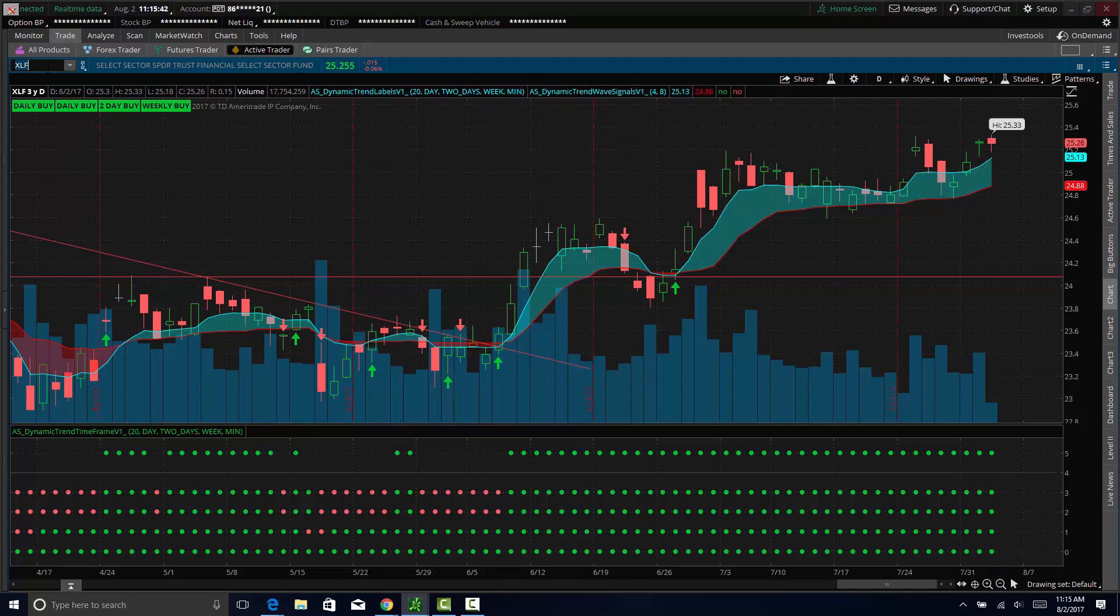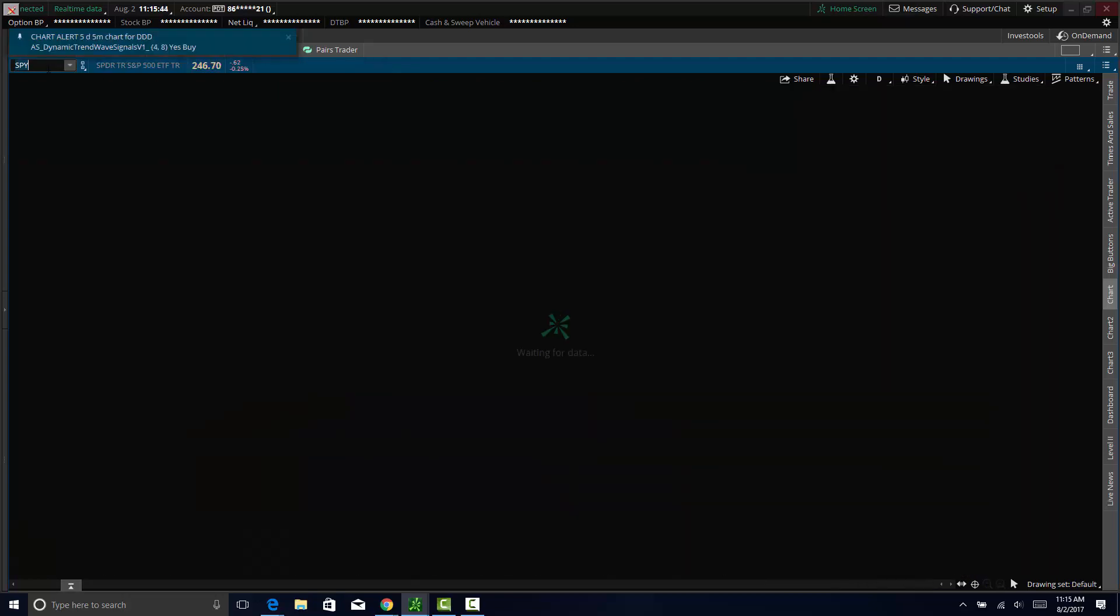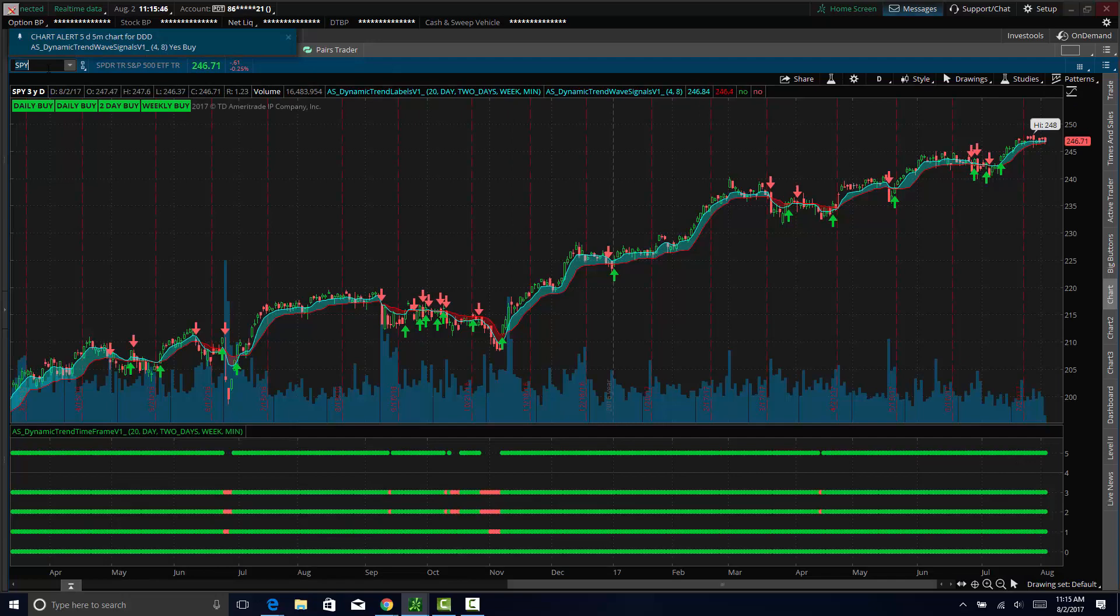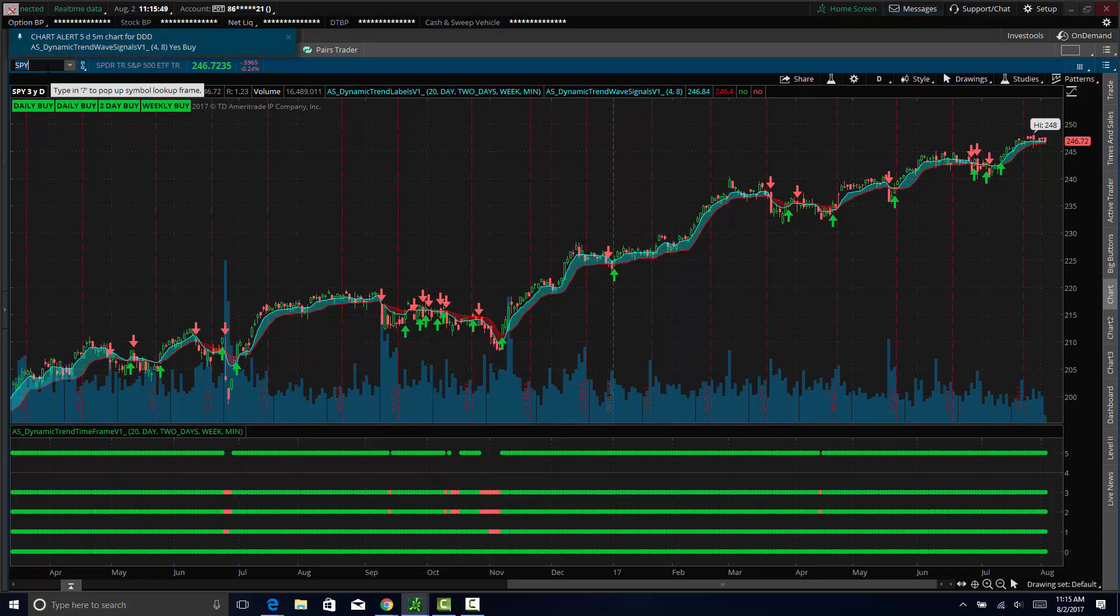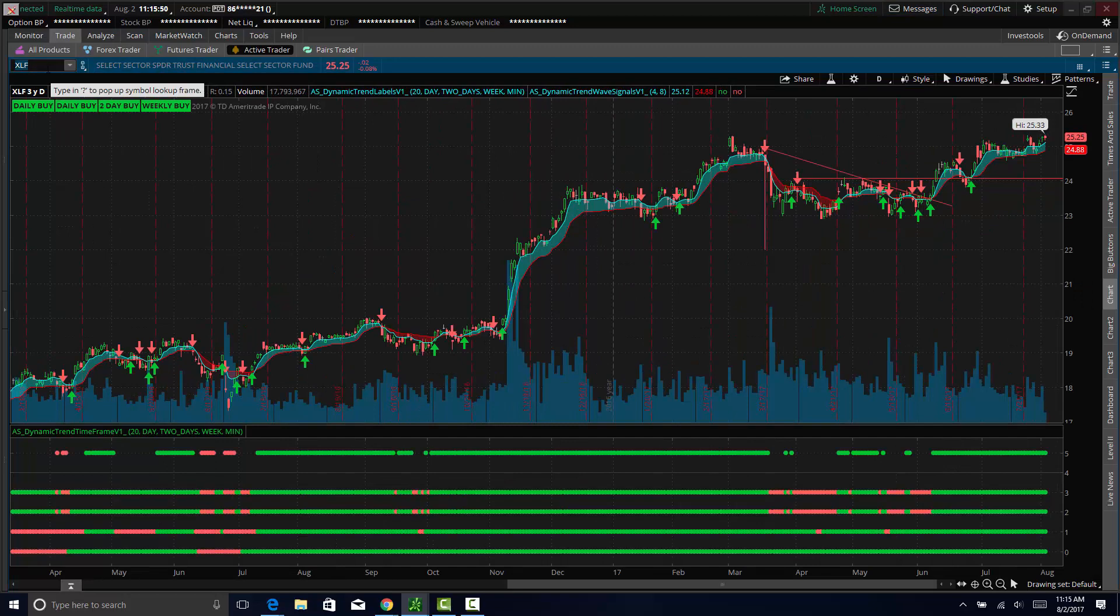As you can see, even though the S&P is down today about a quarter percent, we're actually having financials hold up relatively well.